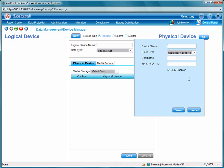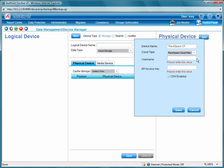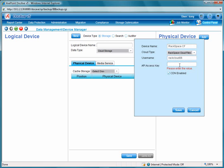We'll just enter in a device name, and then also a username, as well as an API access key. Let's go ahead and enter that into these fields right here, and then click the Save button towards the bottom.